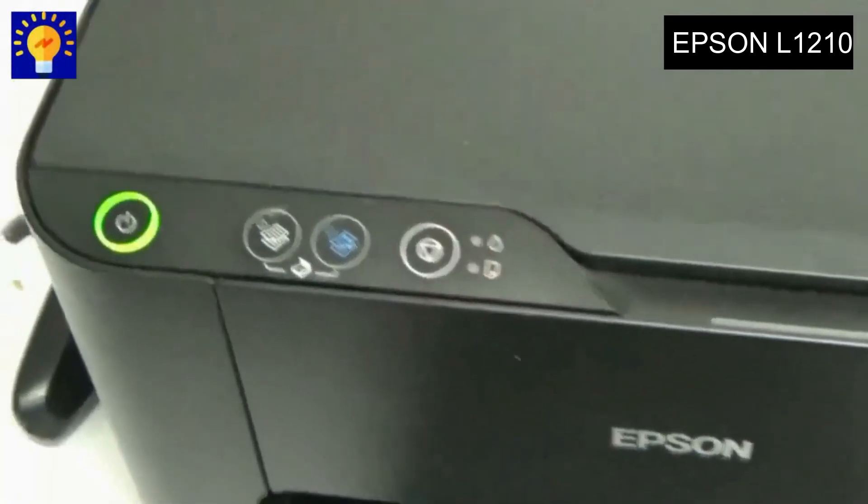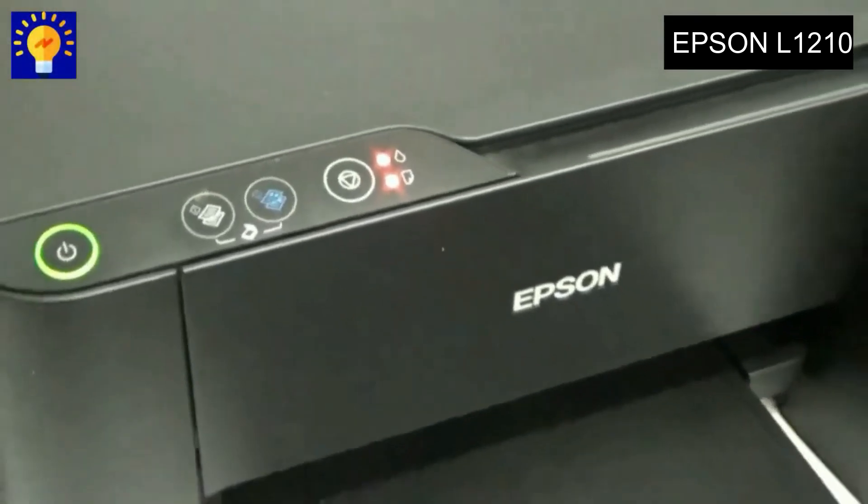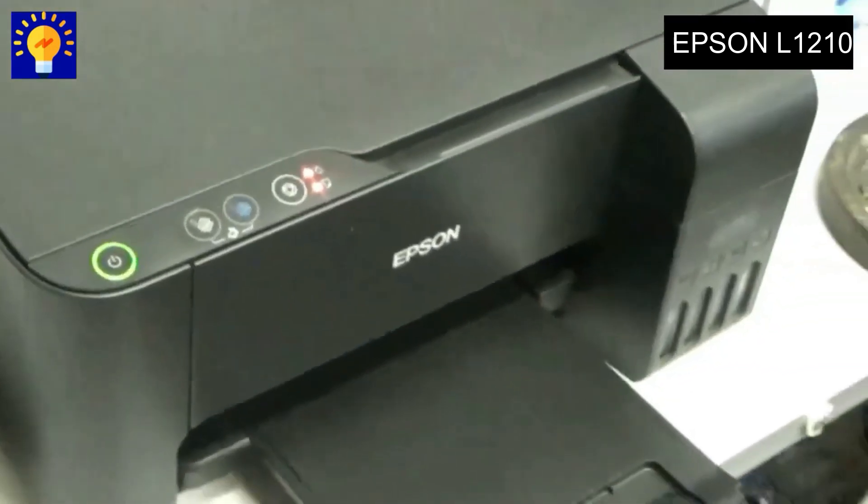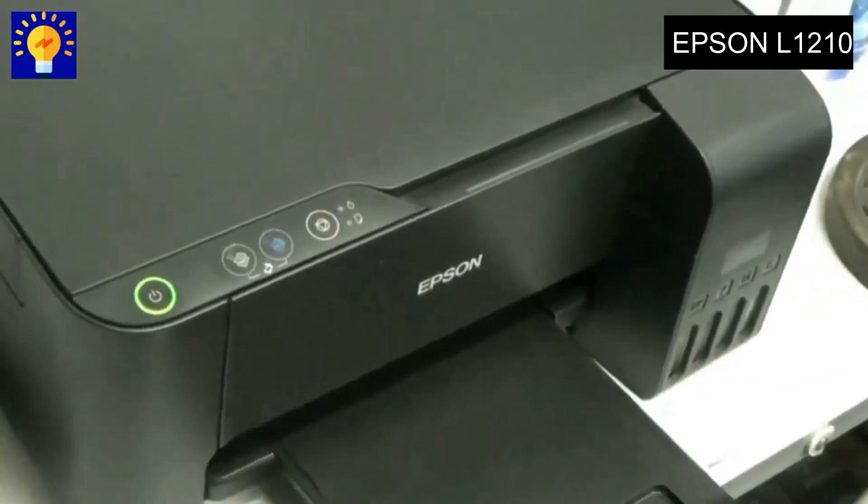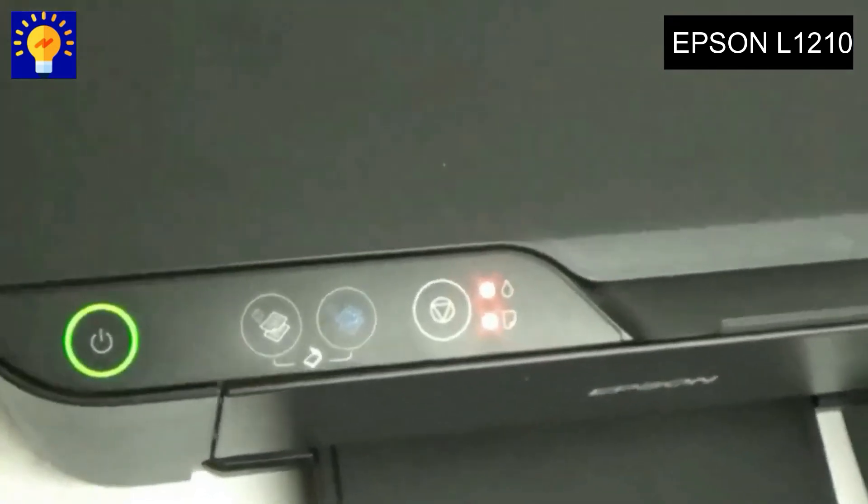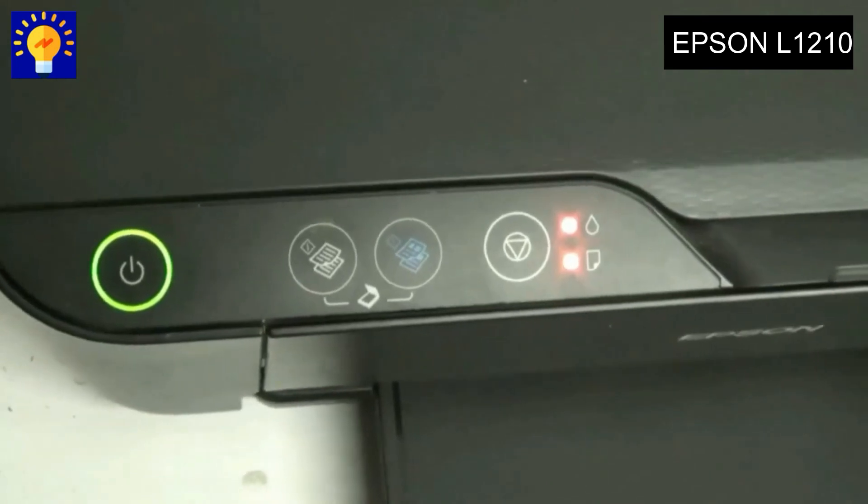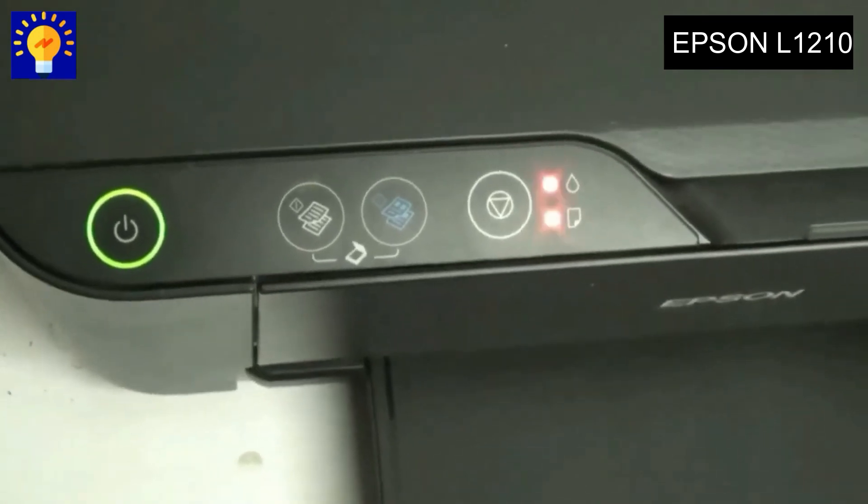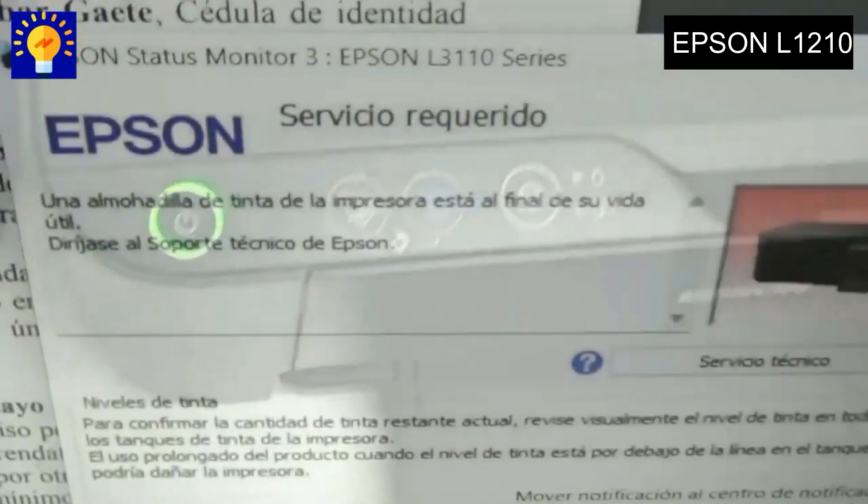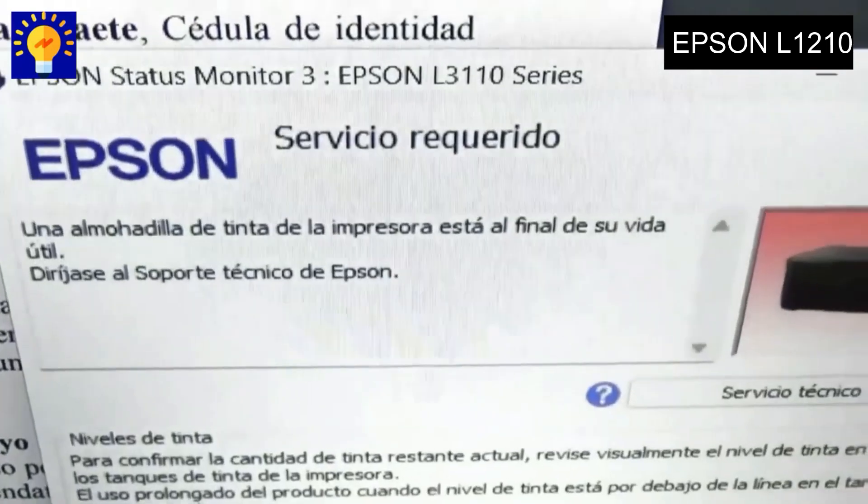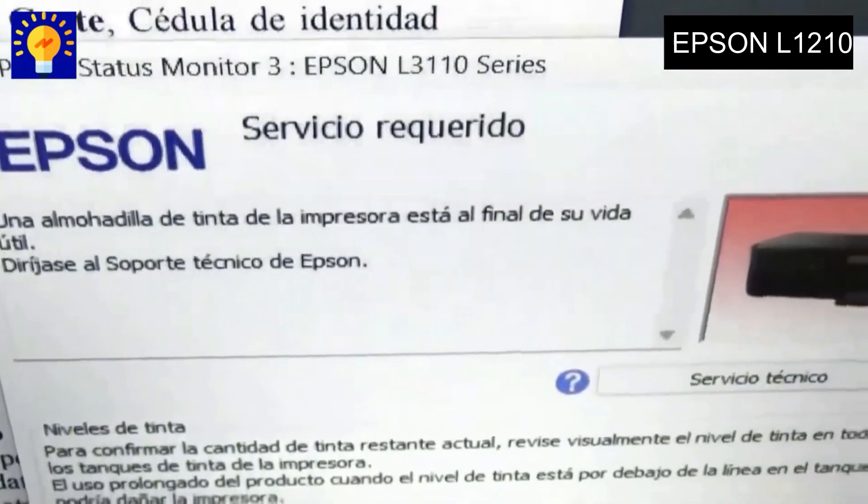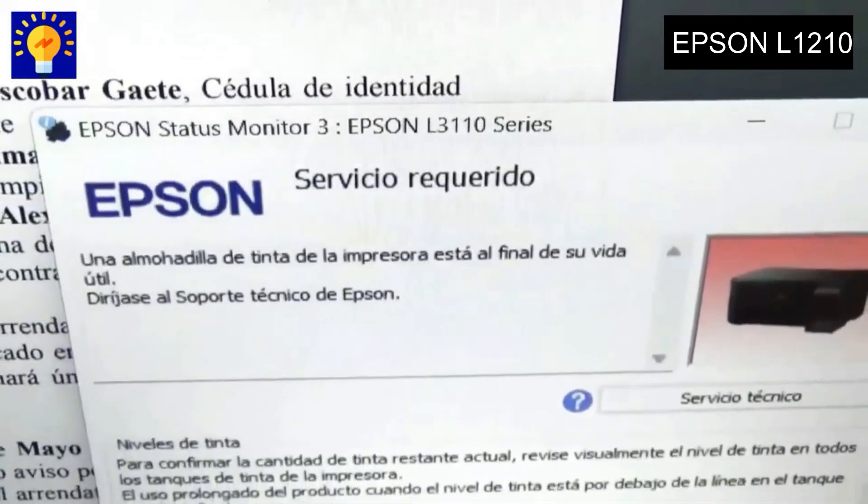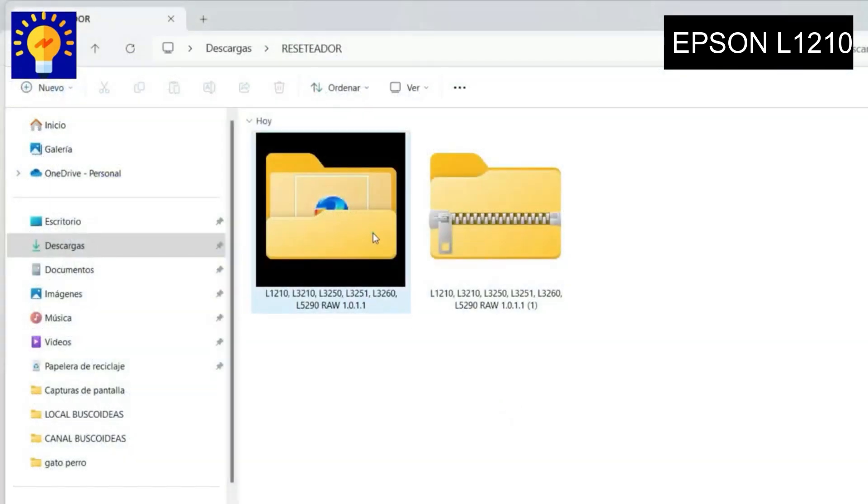Hello guys, welcome back to my channel. Today I'm going to show you step by step how to reset an Epson printer model L1210. This type of printer, when it reaches the maximum number of prints given by the factory, crashes and does not let us print, displaying this message on our computer and also the warning lights. In this video I will teach you how to fix it.